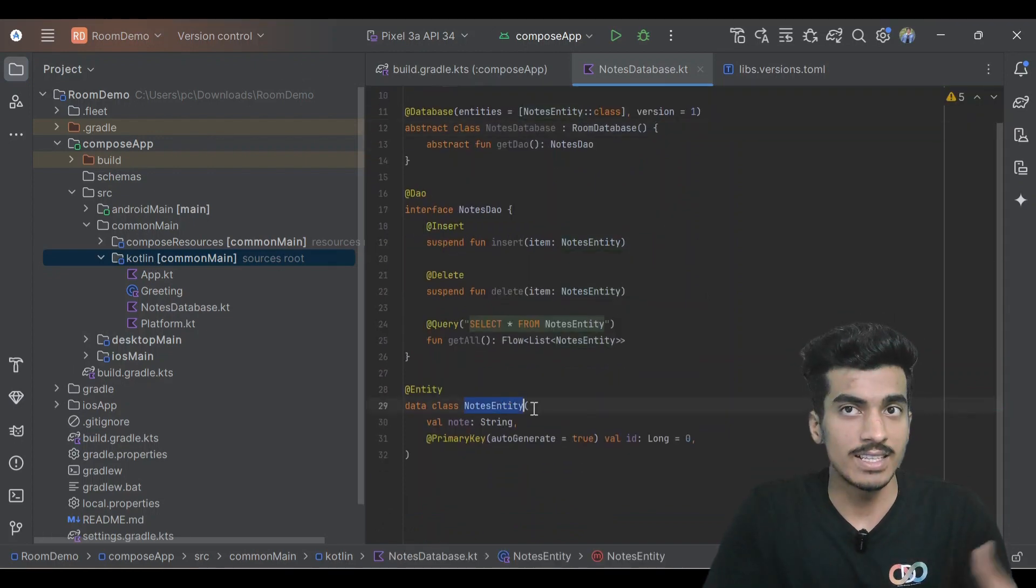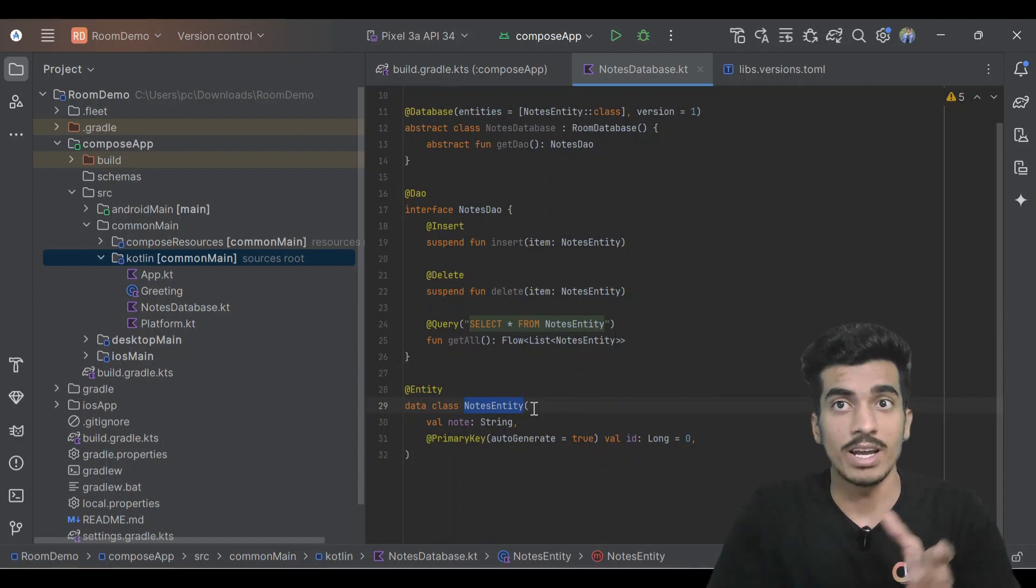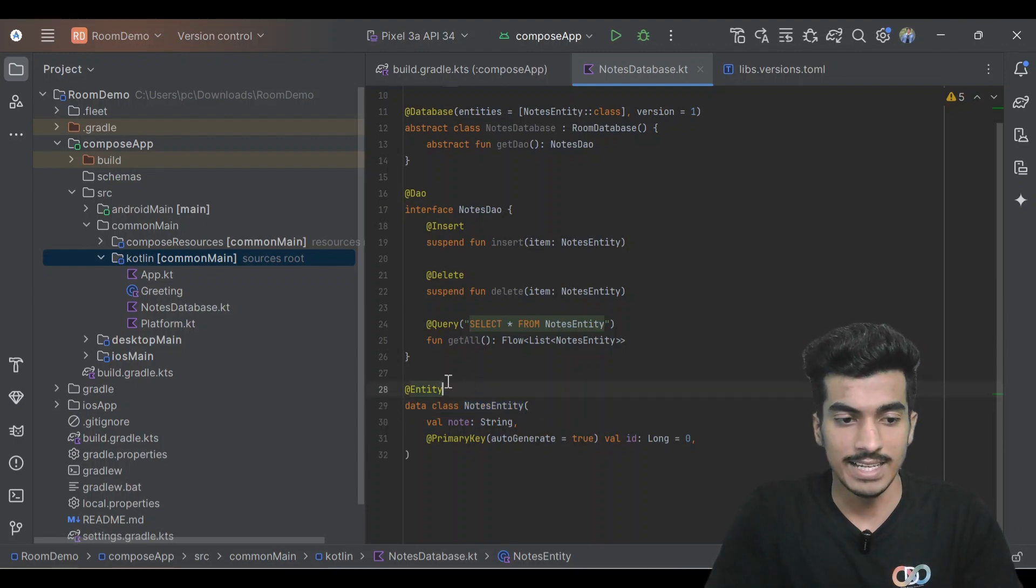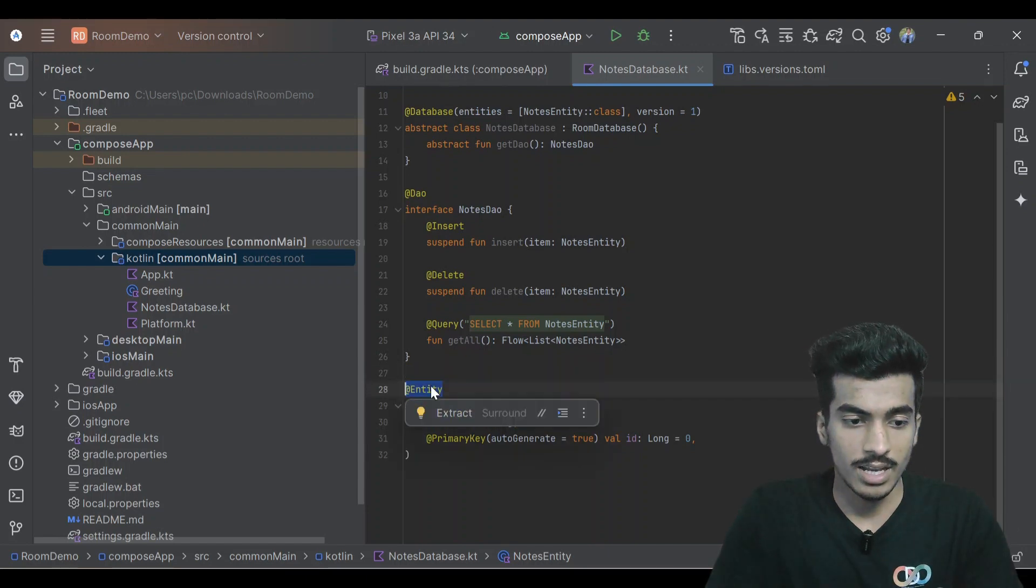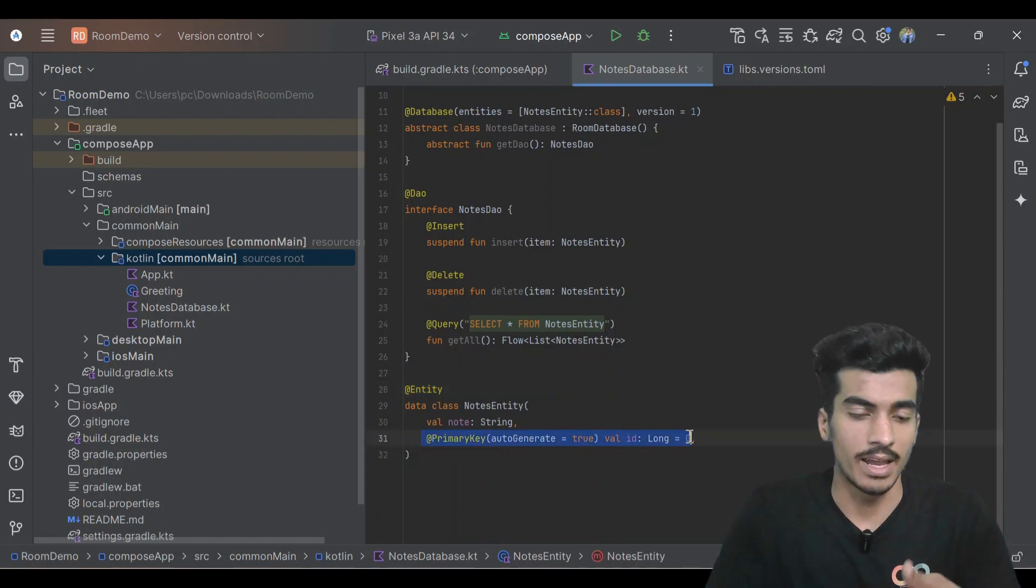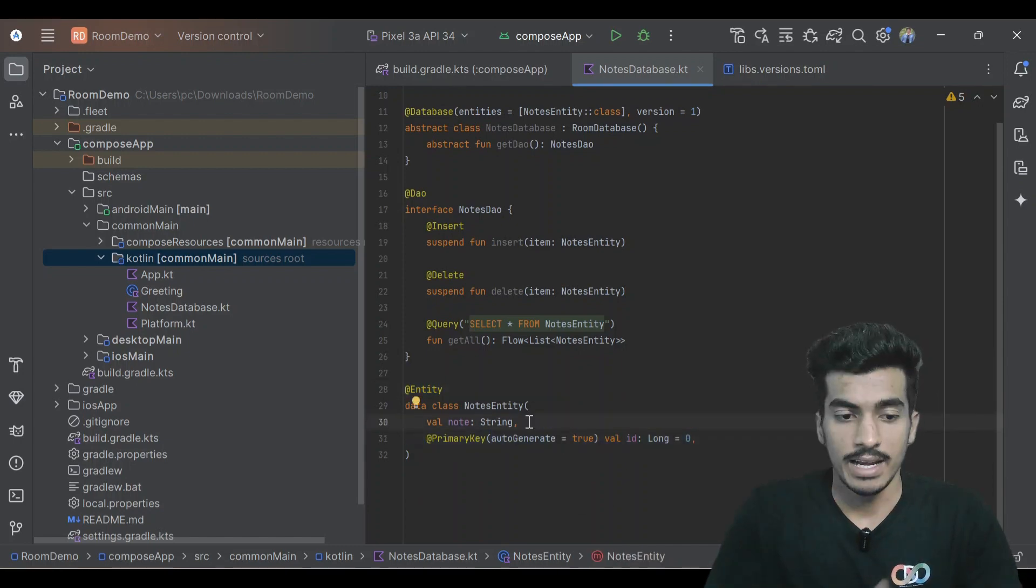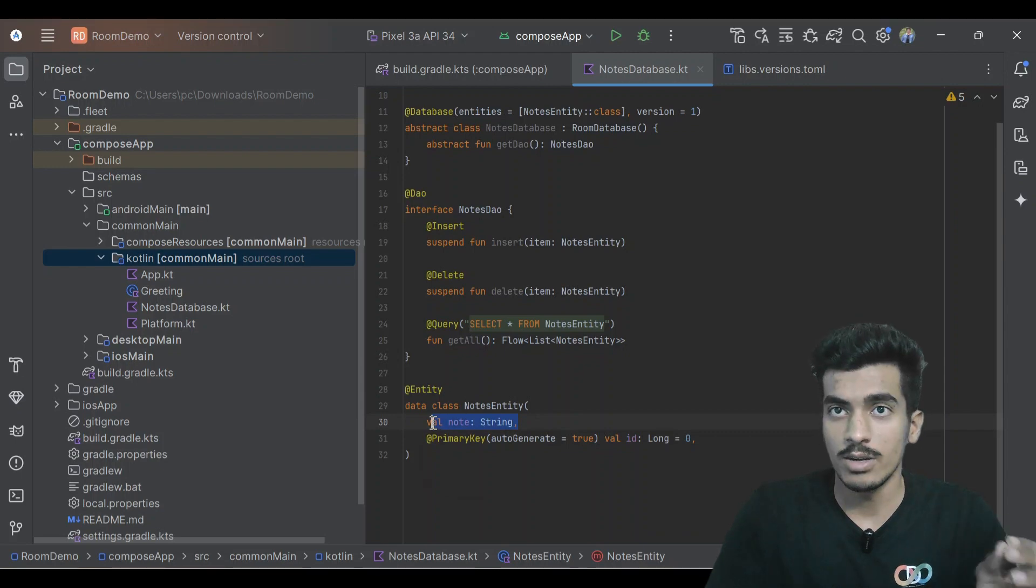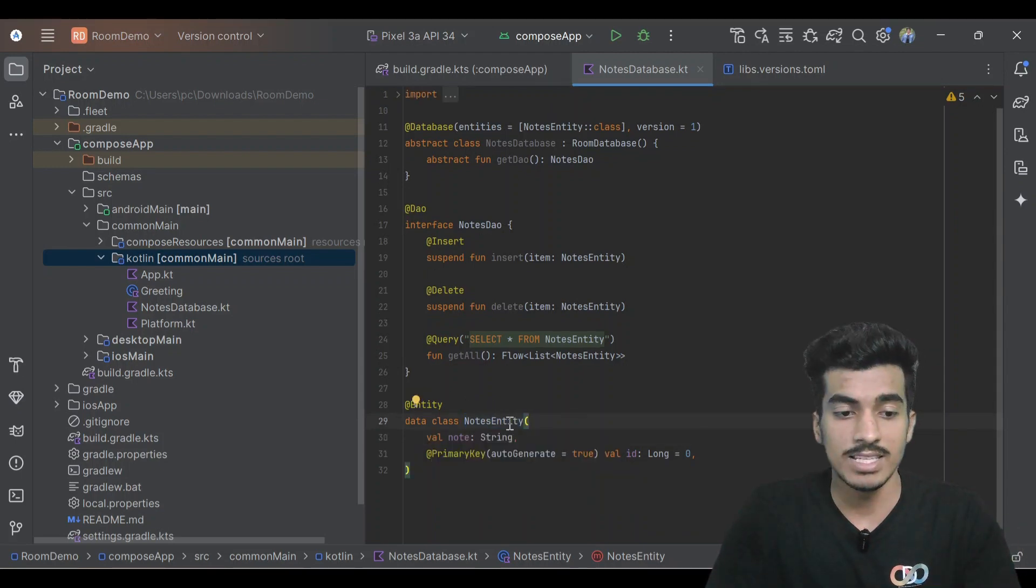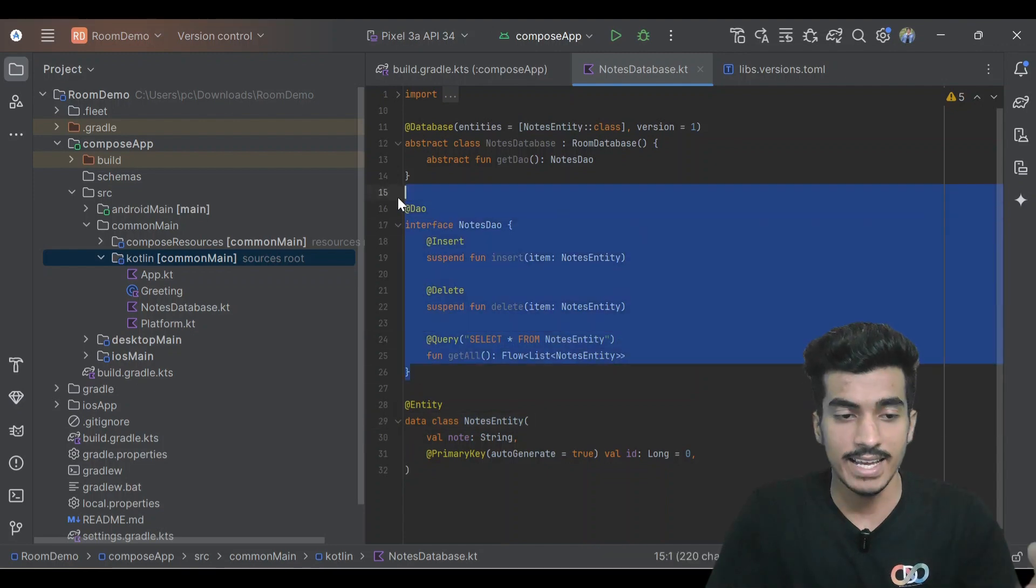First we're creating our entity, that is our data class which is one row in our table. We have to use this entity annotation and there should also be a primary key. I'm using here auto generated equal to true, and my user data is right now only a node.